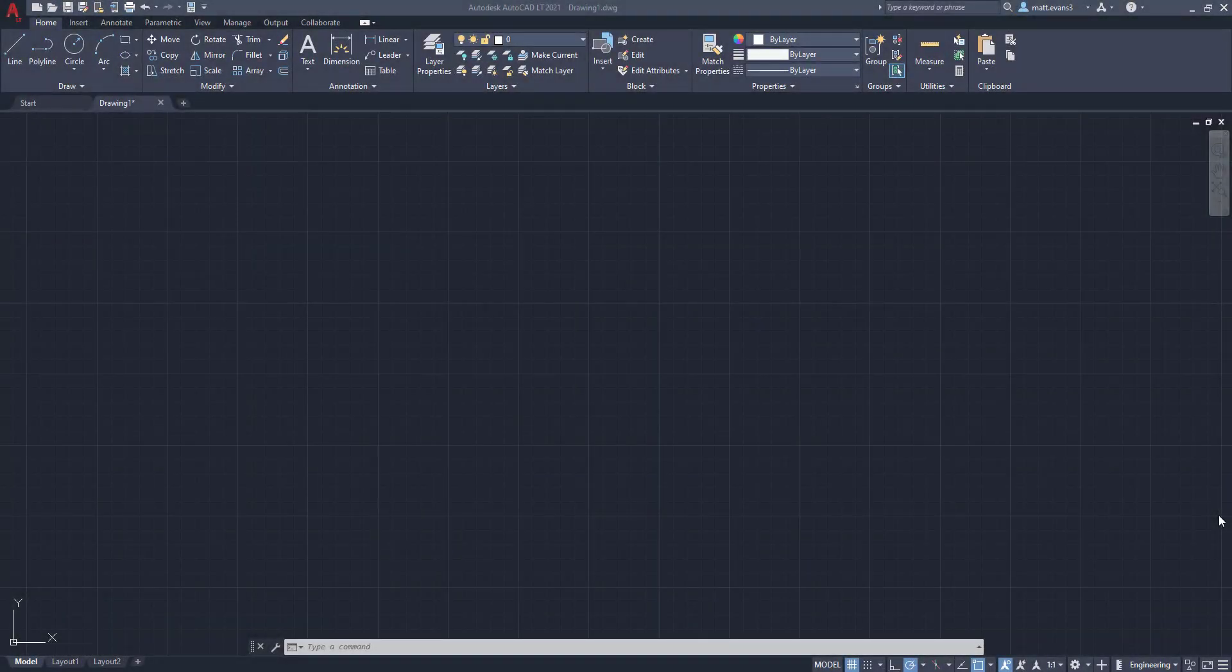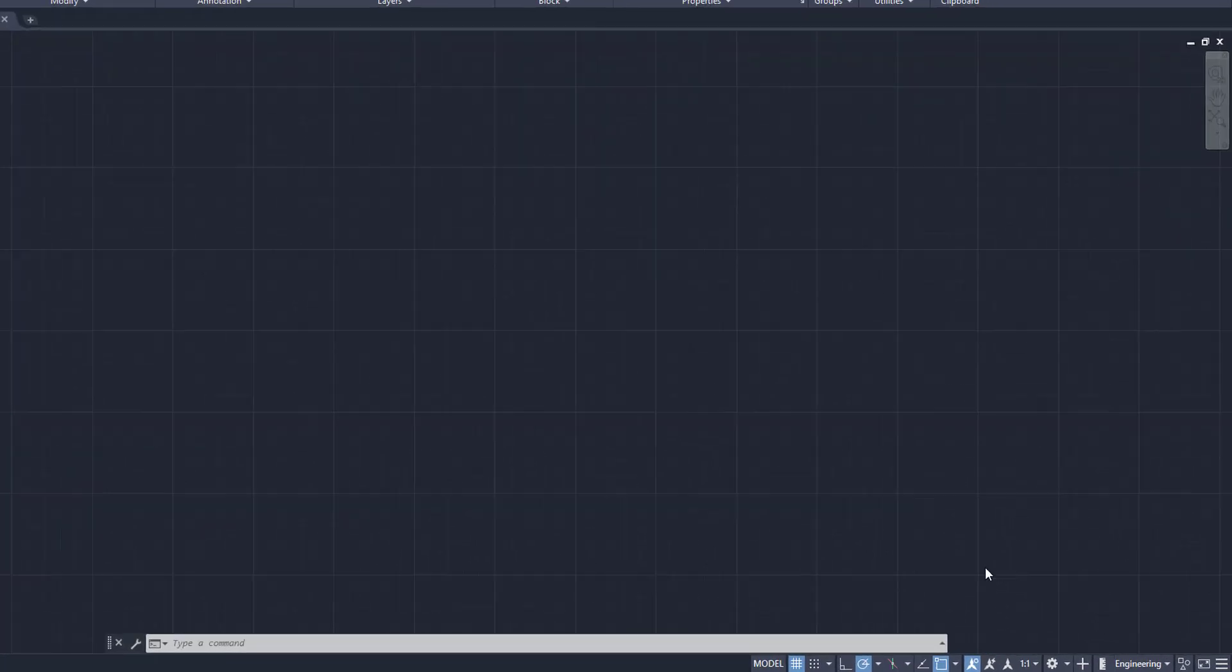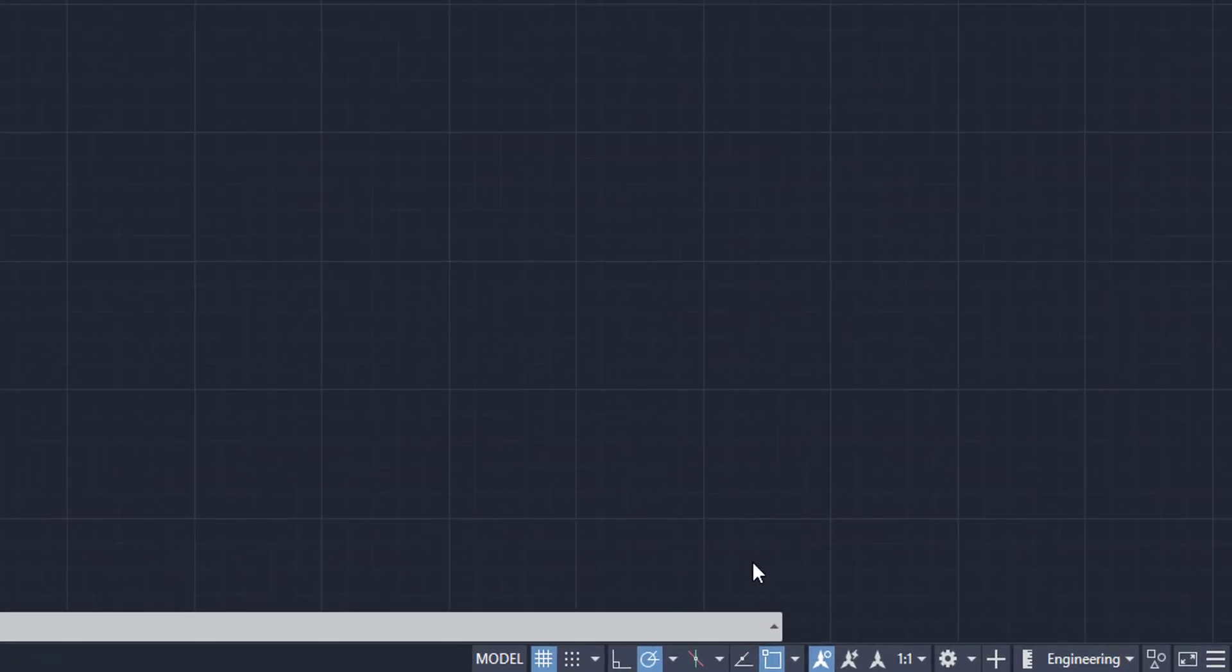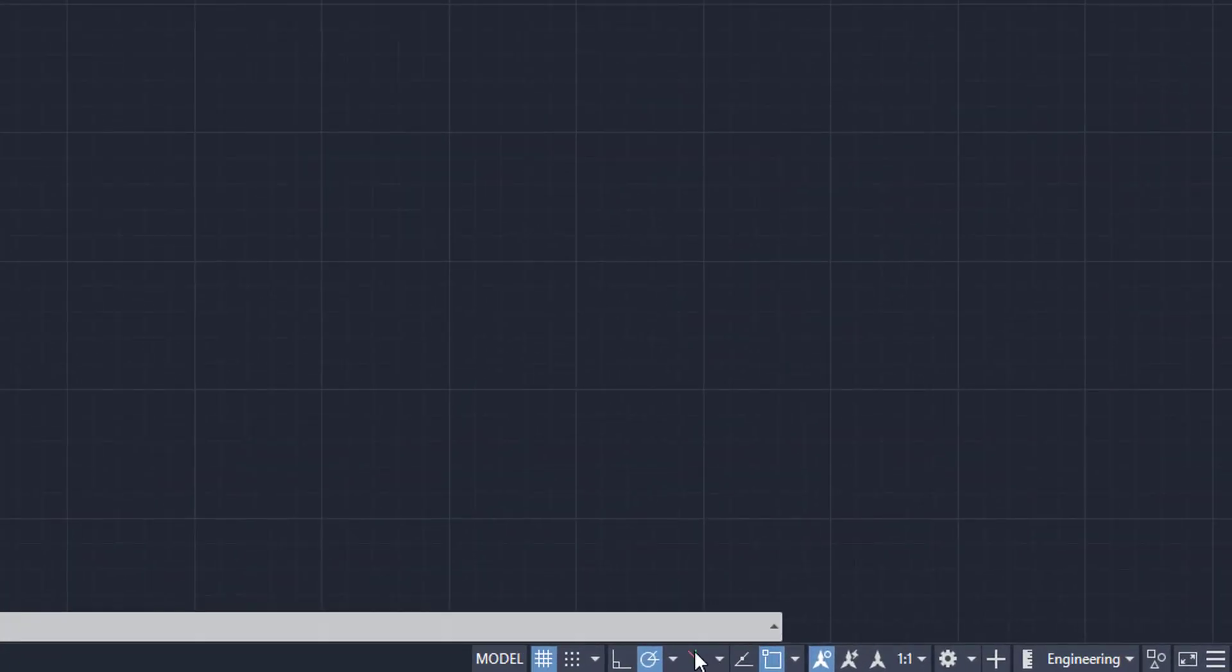All right, so before we get into drawing and drafting the isometric cylinder, there are a few housekeeping items we need to take care of before we get into the drawing itself. So the first thing is we're going to want to turn the isometric plane on and that's going to be in your model ribbon down on the right hand corner of your screen. So you're going to click here.